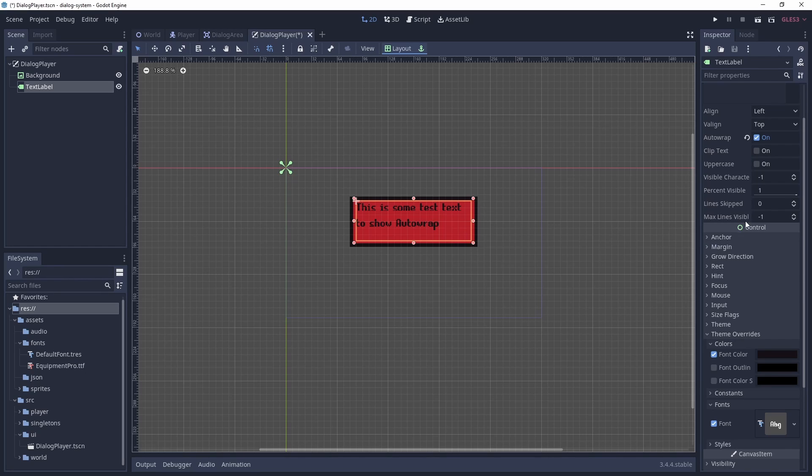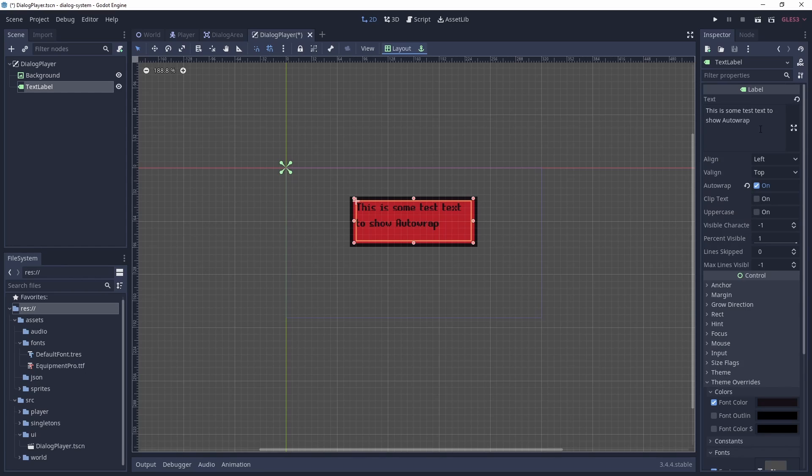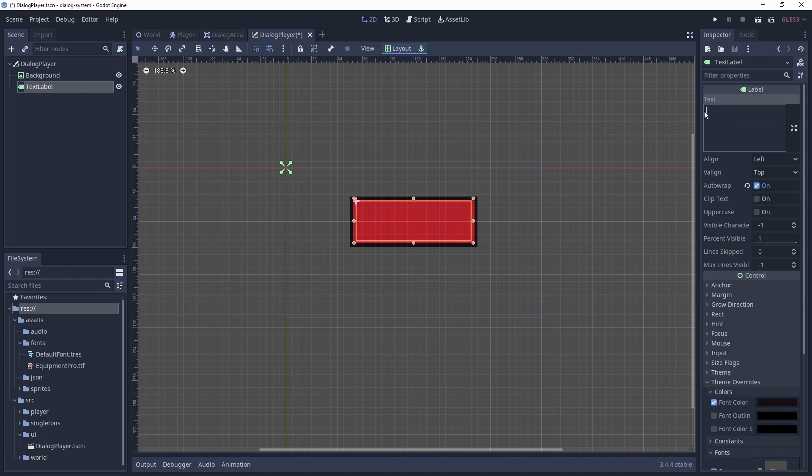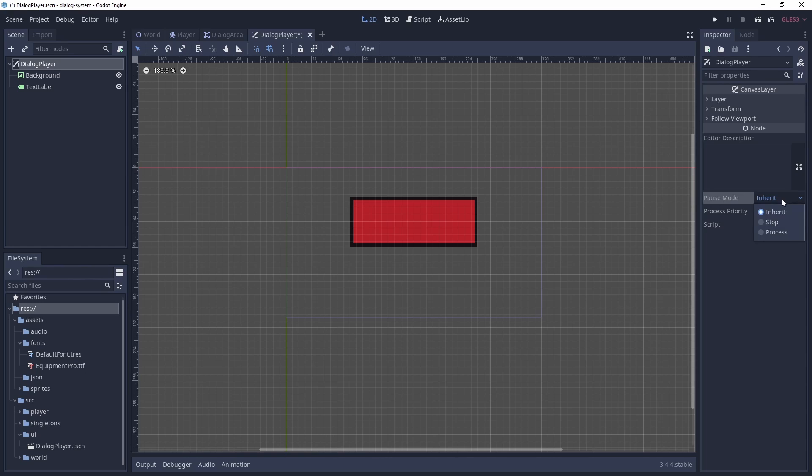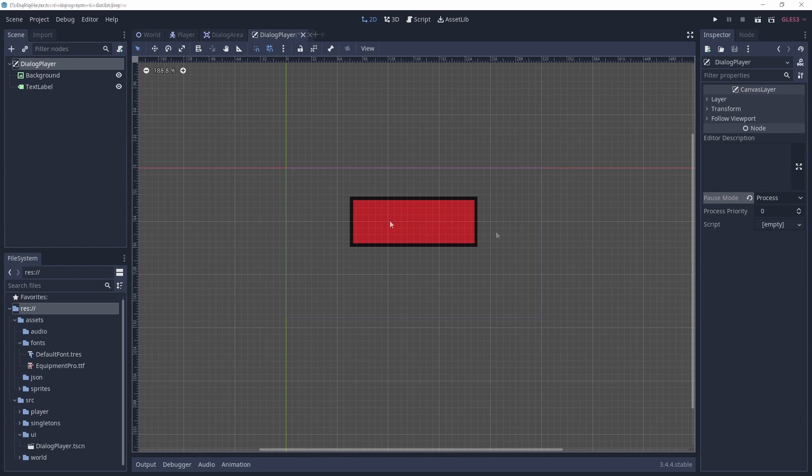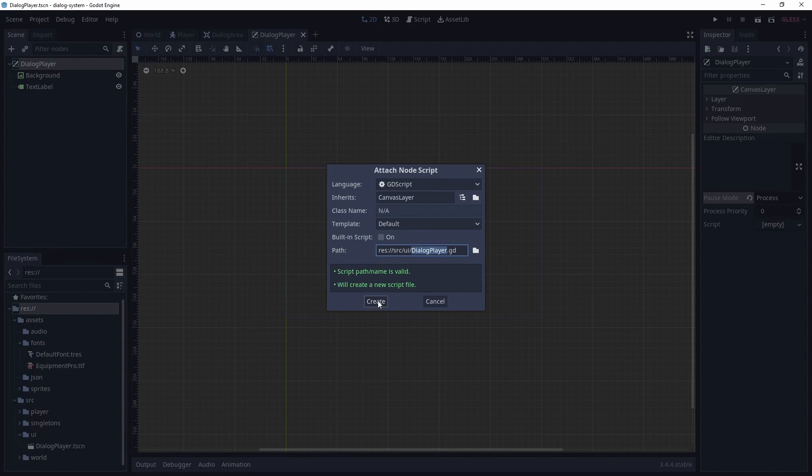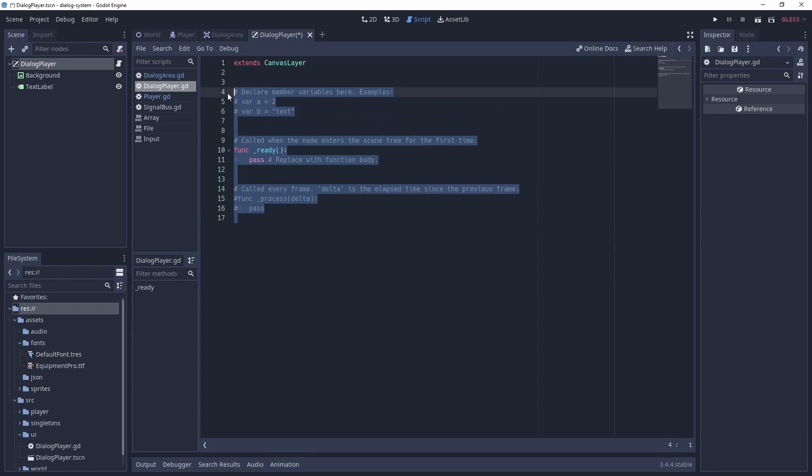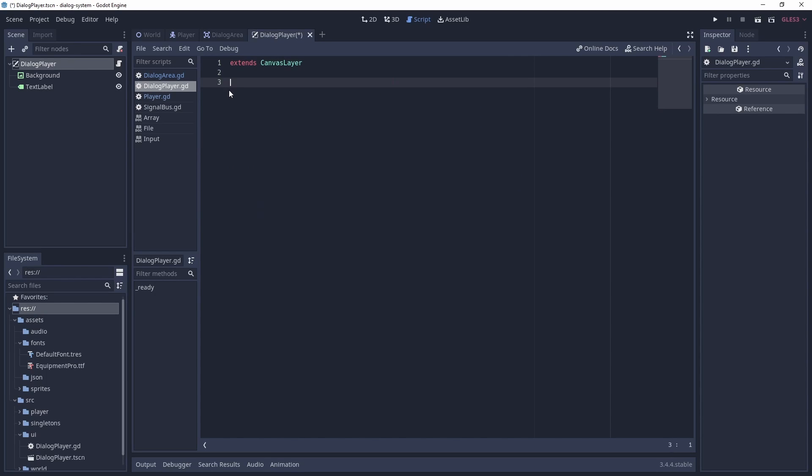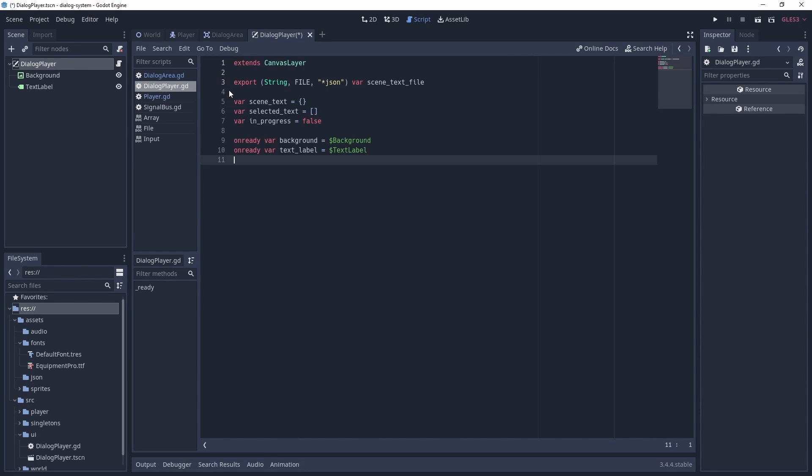Let's reset our demo text and set the pause mode to process, as we want the dialogue player to continue functioning when we pause the scene tree. Let's add a script to the dialogue player and add some variables. SceneTextFile is a reference to our JSON file that we will set in the editor.